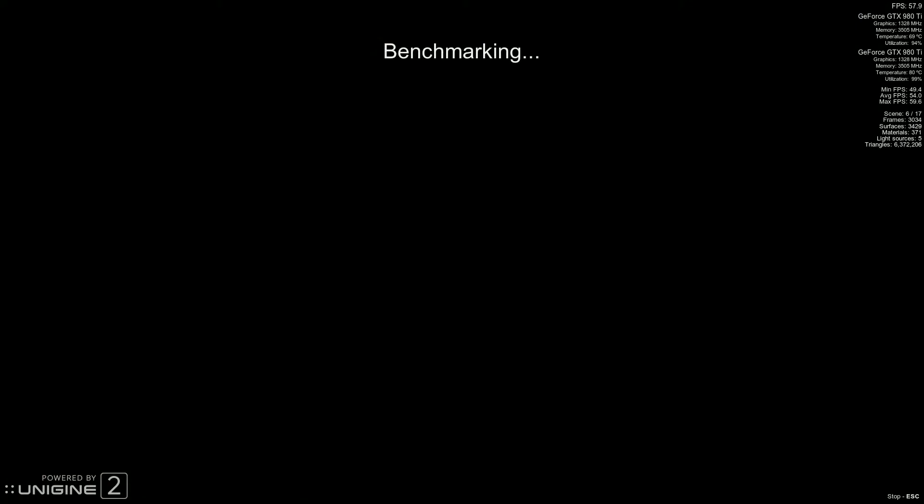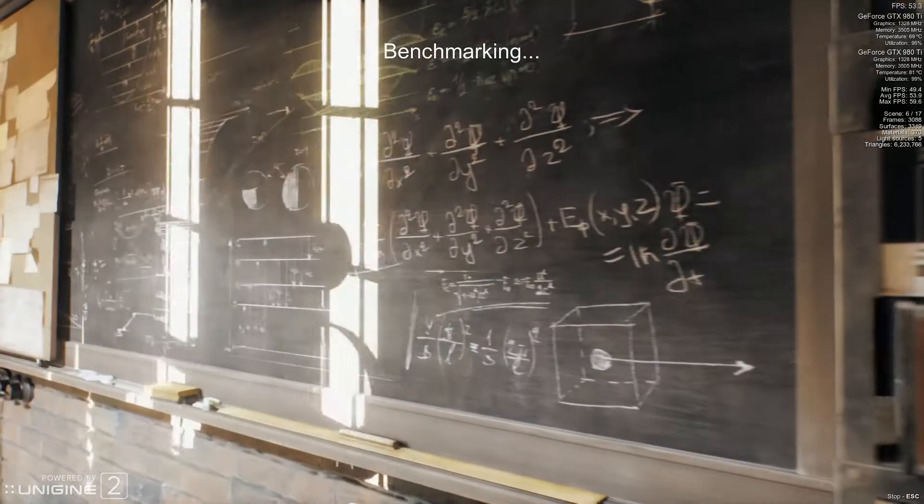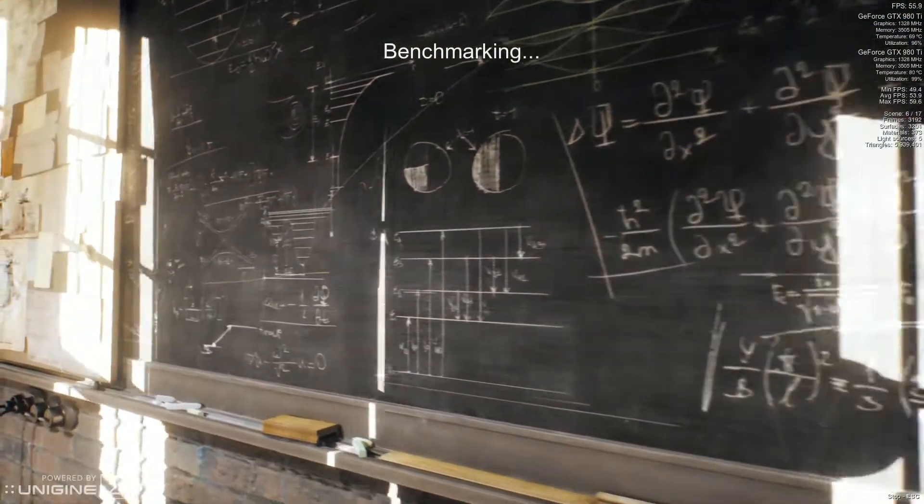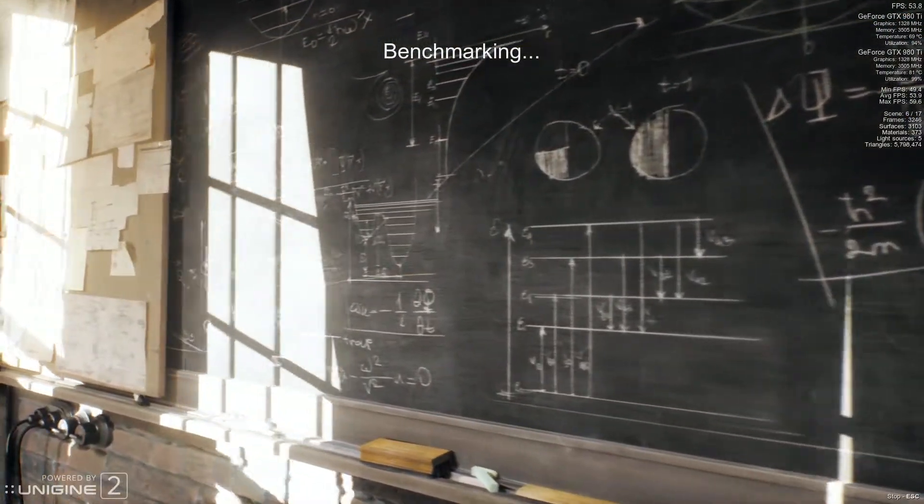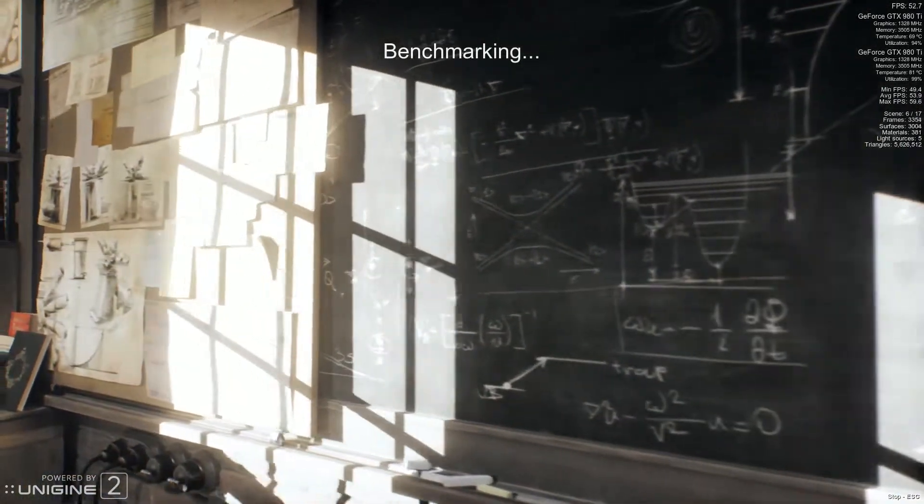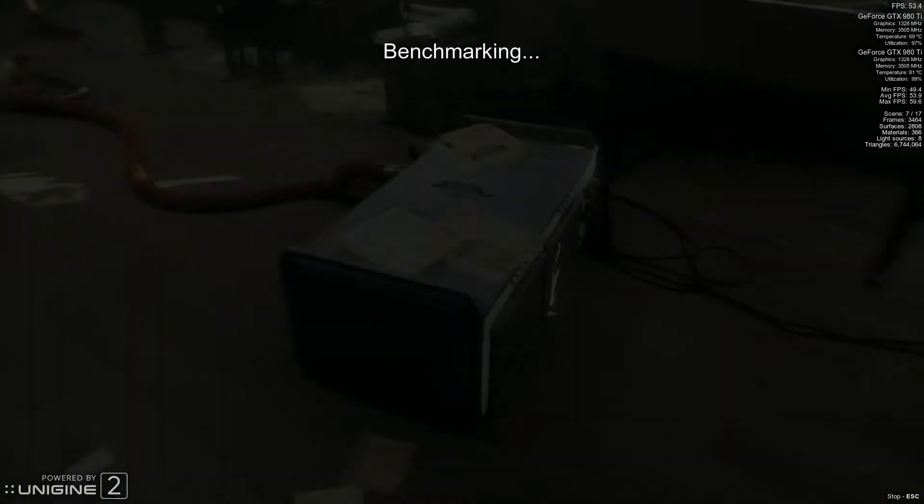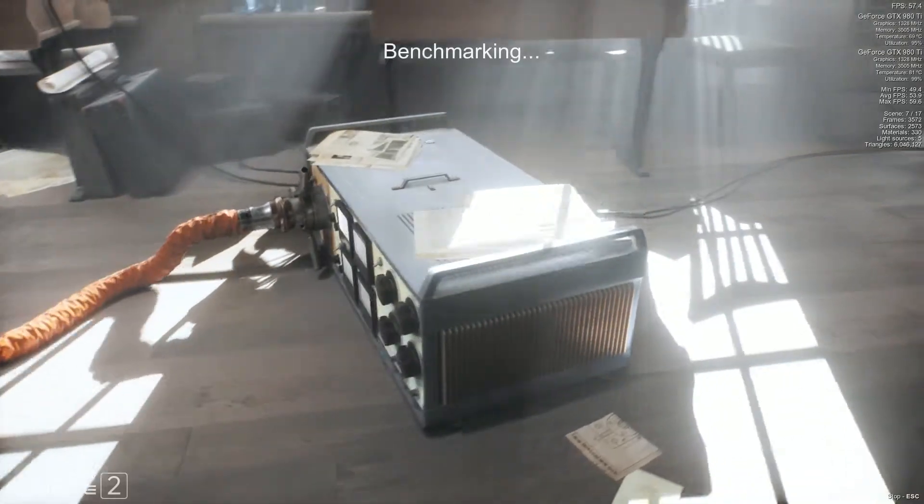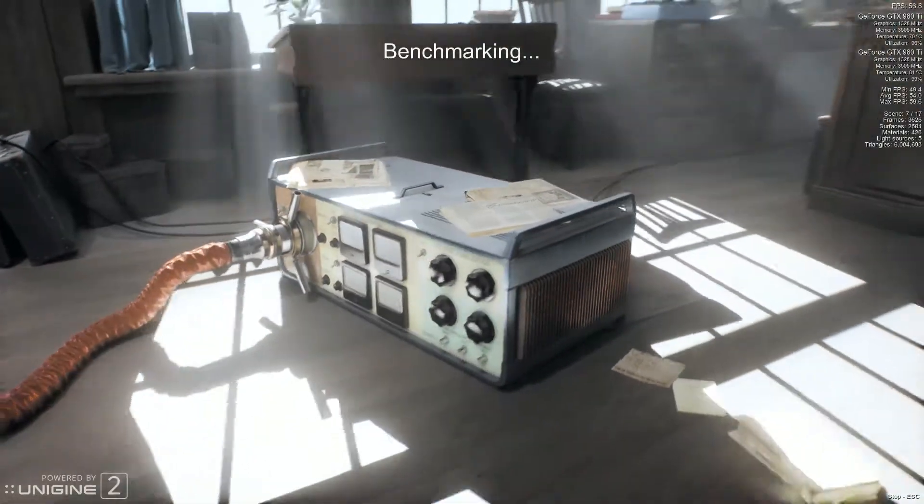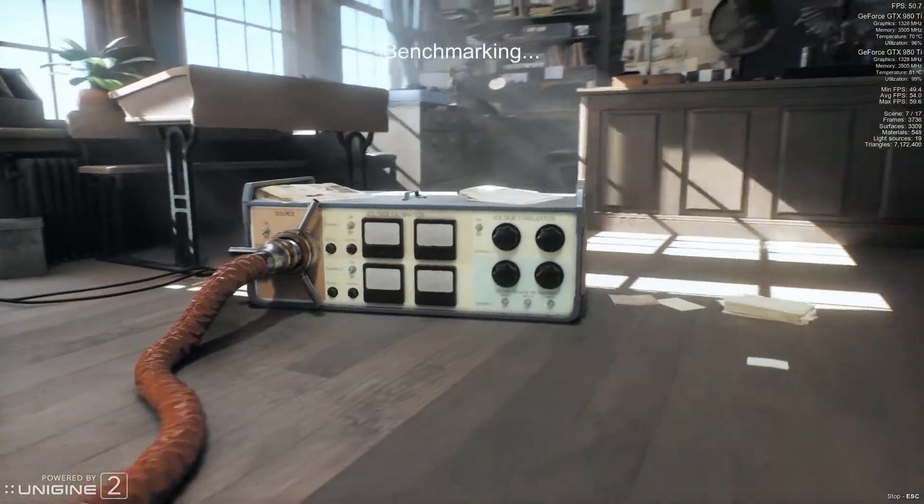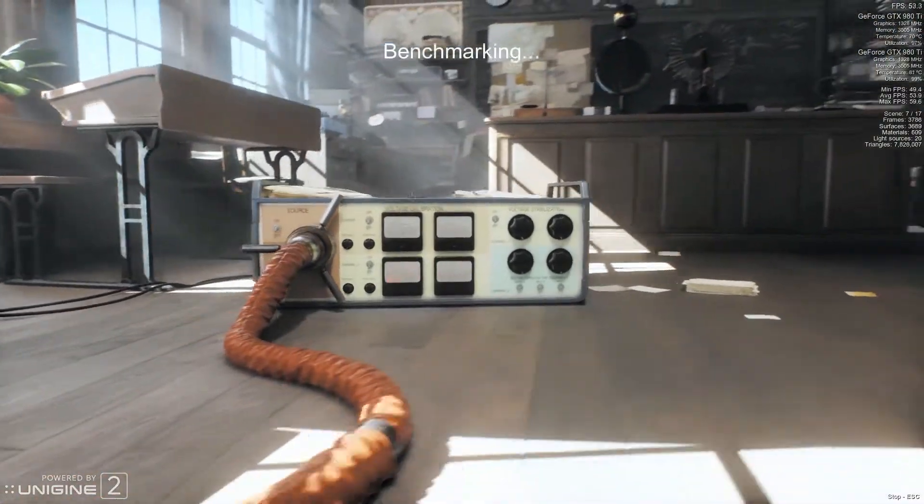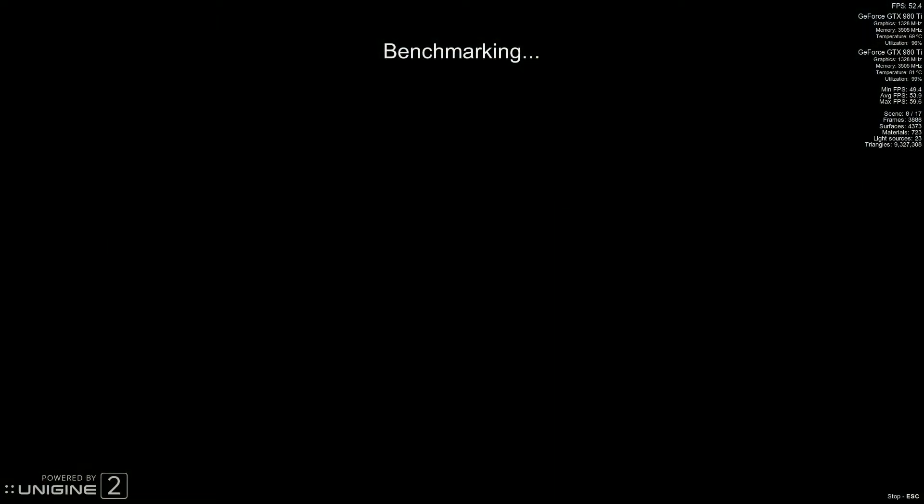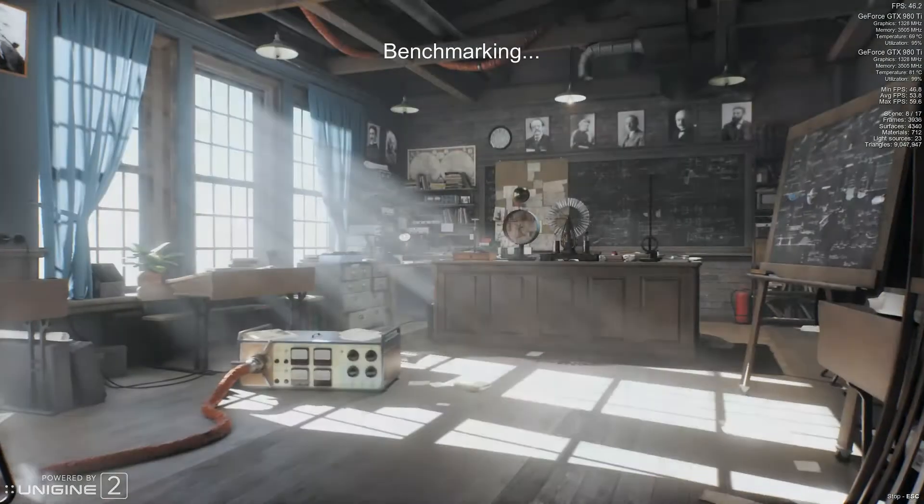These are Gigabyte G1 Gaming 980Ti's. Both of my cards can overclock to 1500, but this is just a quick stock run that I did. And what you're seeing here in the video footage is a little bit slower than when I'm capturing, and that's to say when I'm recording video footage.